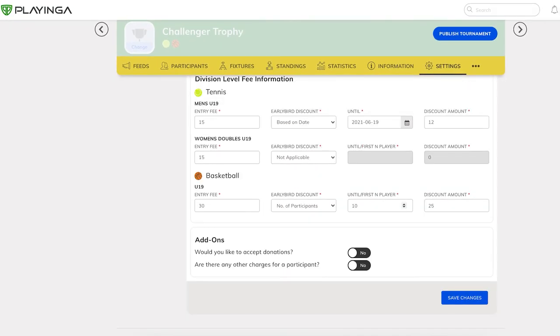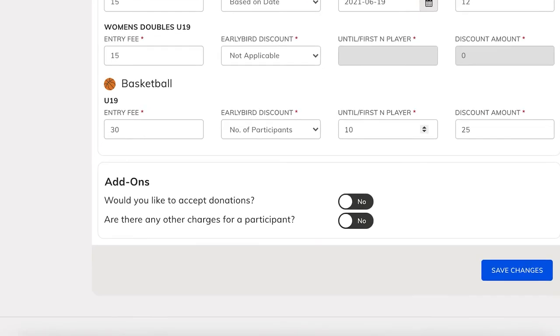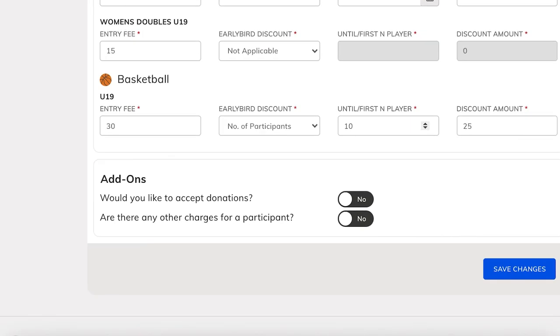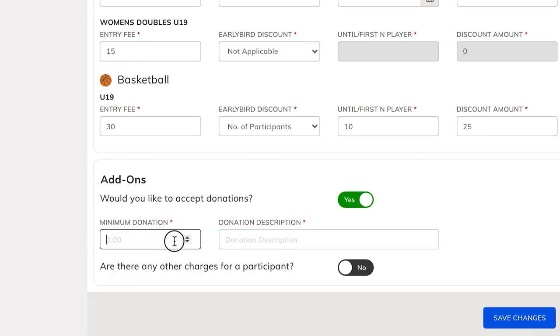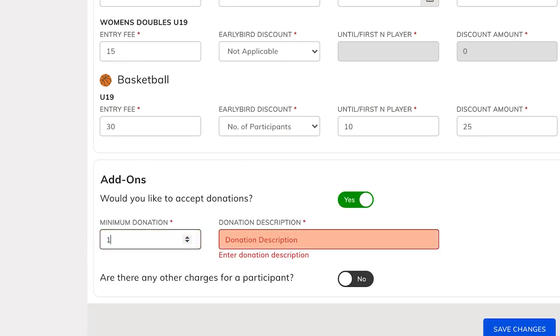There are a couple of other categories that you can include to charge your applicants, such as donations. Donations let applicants decide the amount they would like to contribute while they are applying to your tournament. You can choose to enforce a minimum amount if you wish to do so.